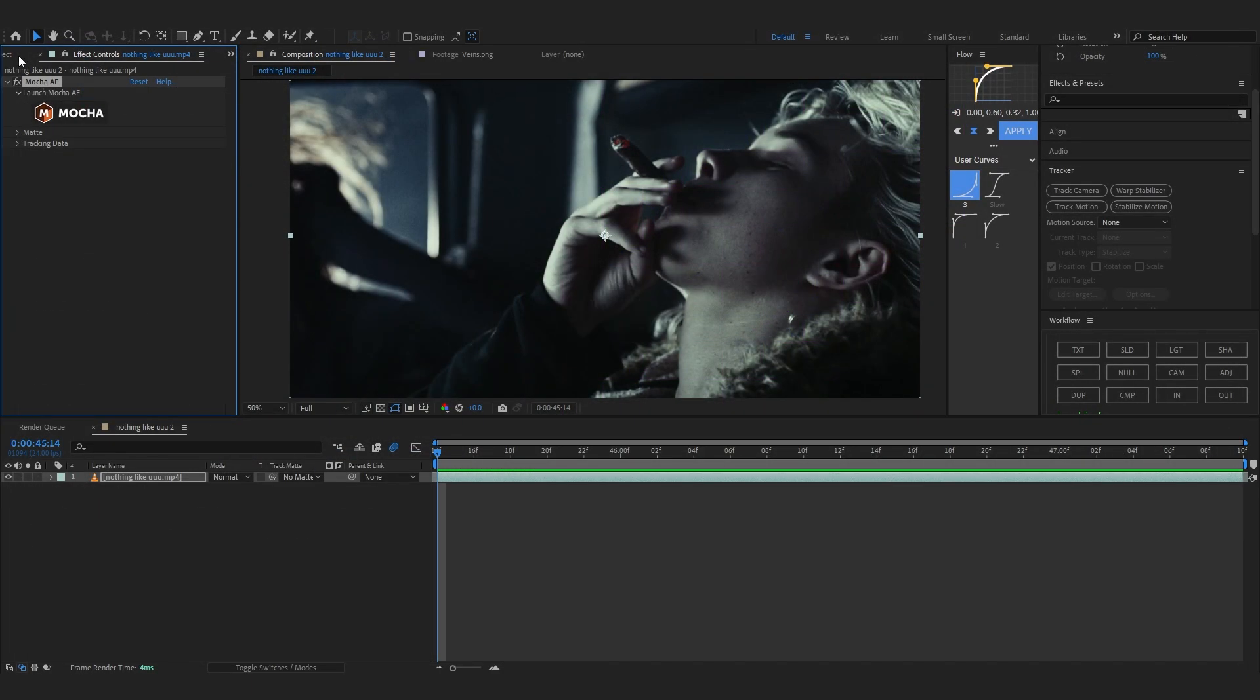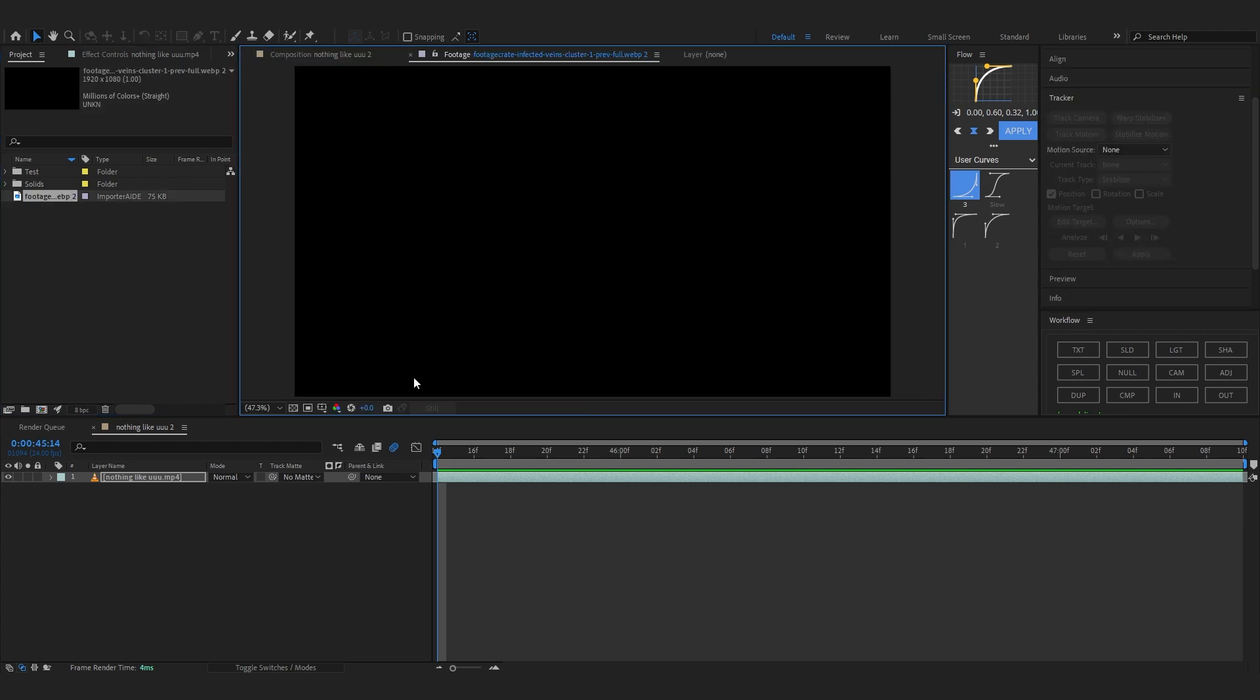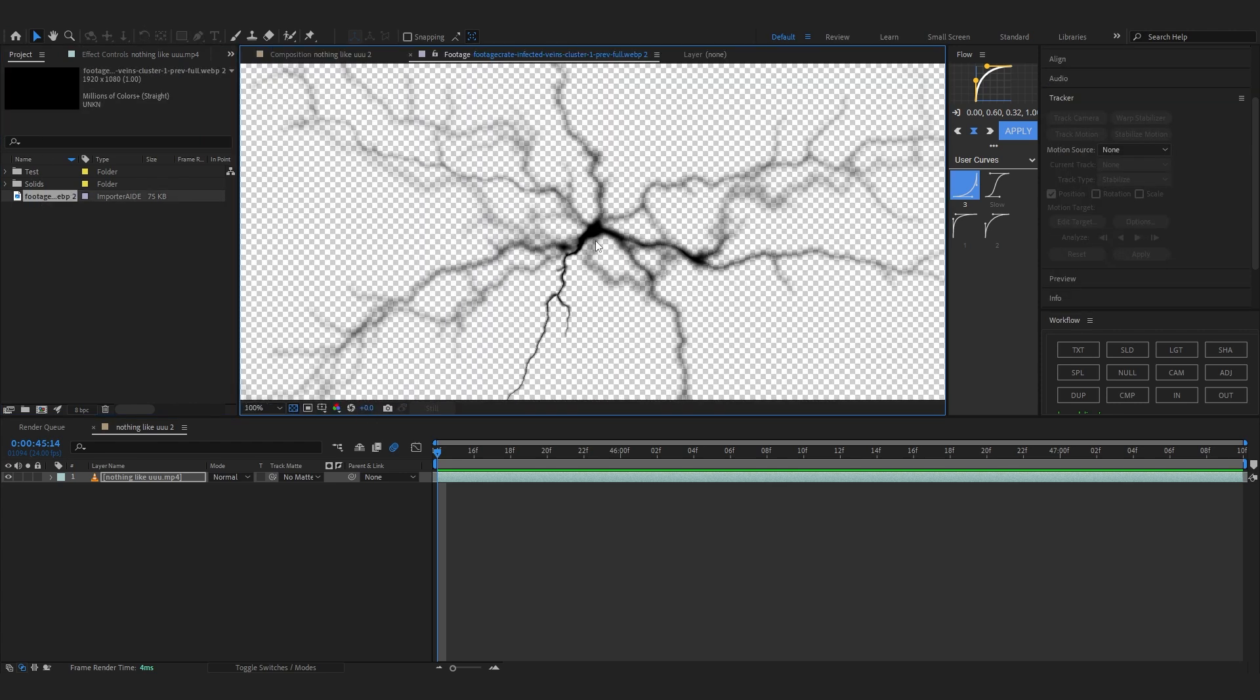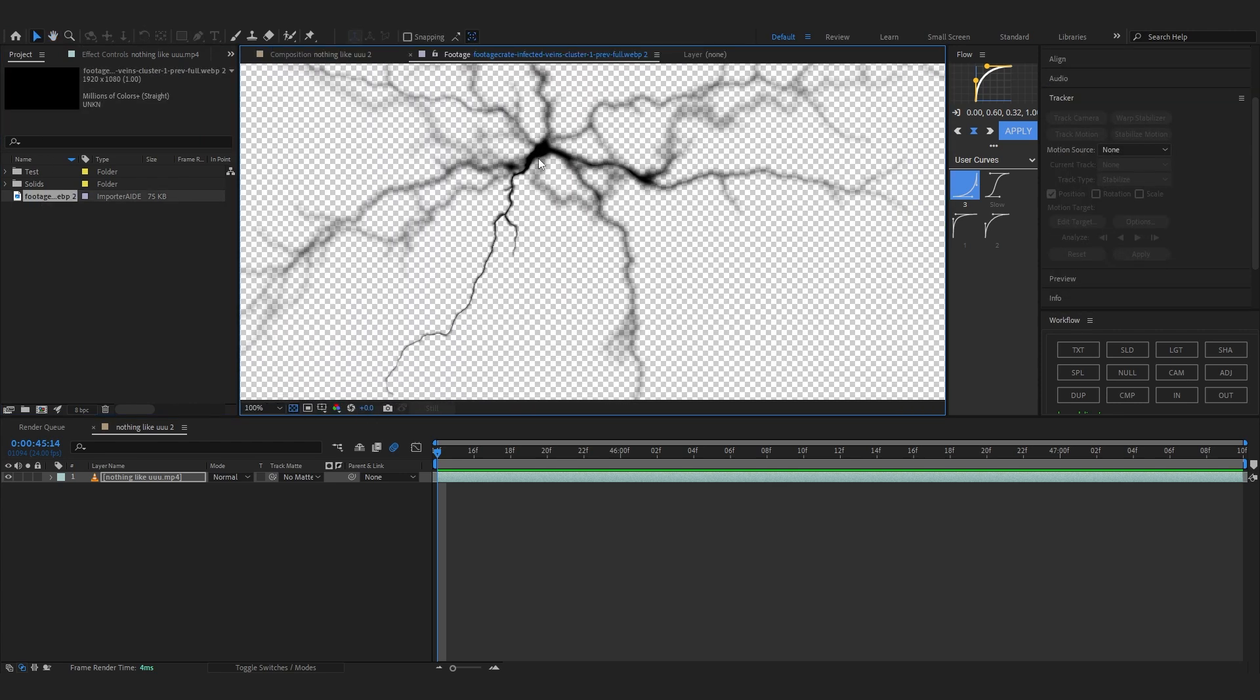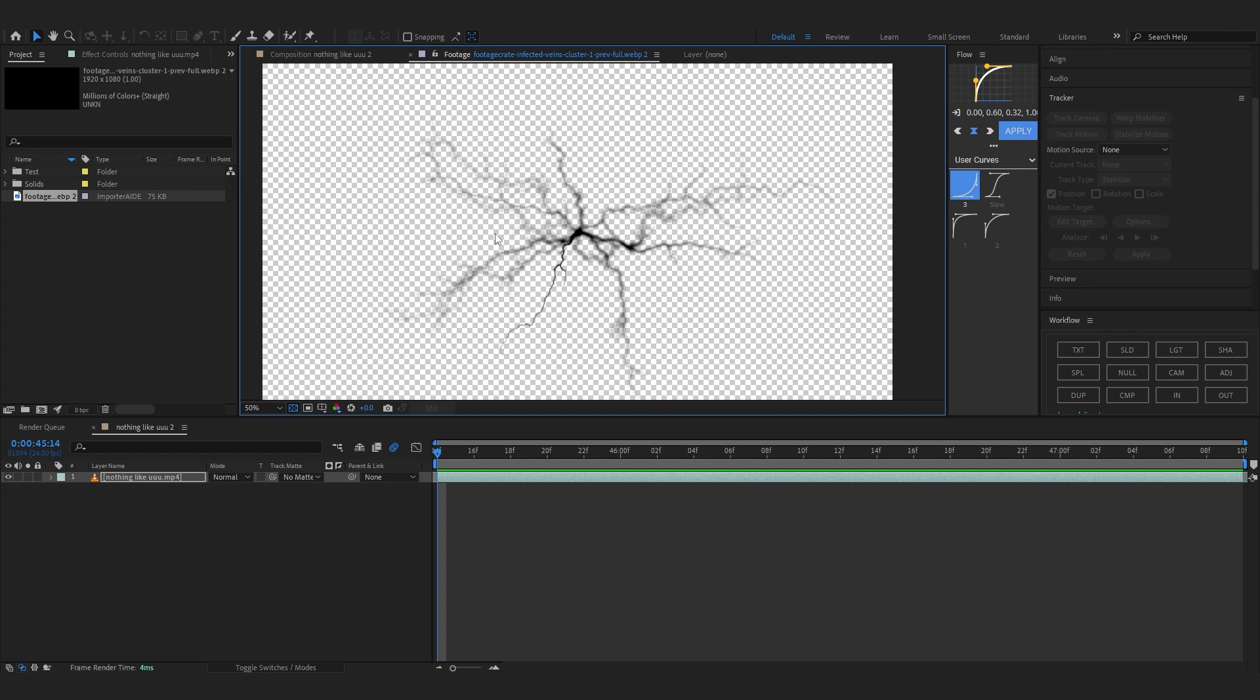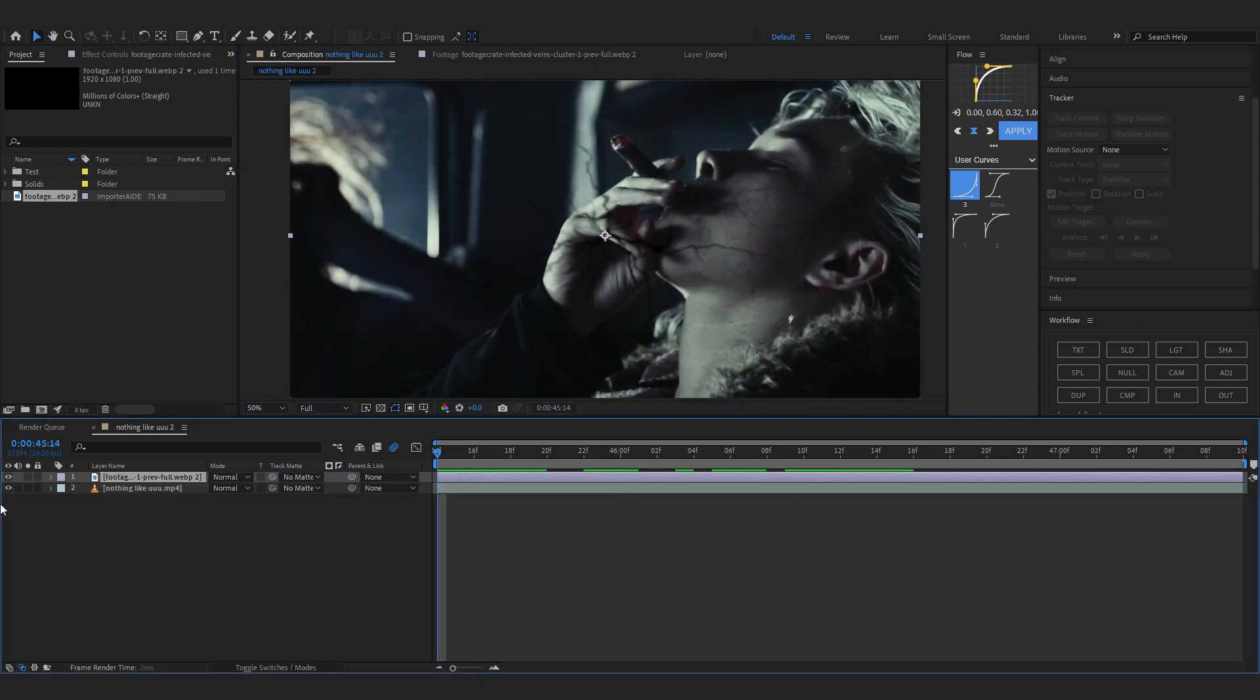Now to add that cracking, I grabbed this image from Google. I'll leave this in the description for free so you can check it out. Drag into our comp now and you will see it here.